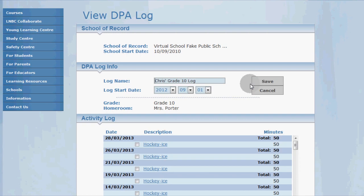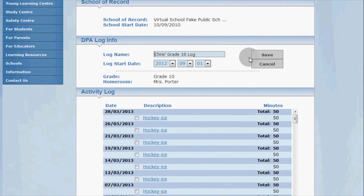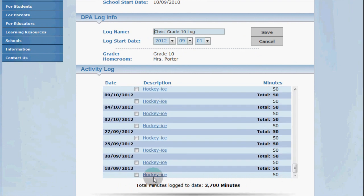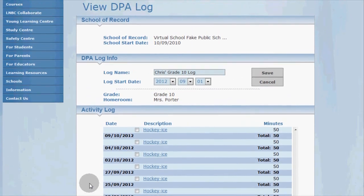We're going to go ahead and change the start date for our log, so I'm going to click the top edit button. When changing the start date of your log, keep in mind that you can't have overlapping DPA logs. For example, you can't set the start date of this log to before the end date of any previous DPA logs. Also, if you have any activities logged, you can't set your start date to be after any of those logged activities.